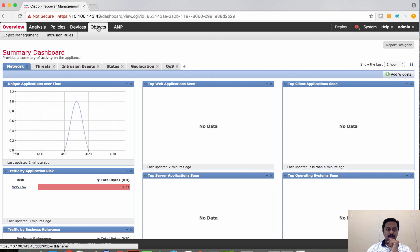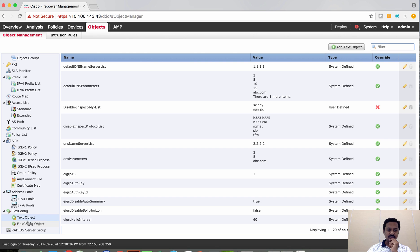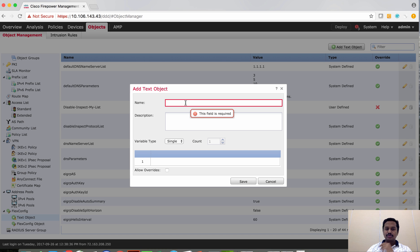First, you can go to Object, then Object Manager, where you can find FlexConfig objects. As you can see here, there are text objects and FlexConfig objects. In the text object you can define a variable with values.